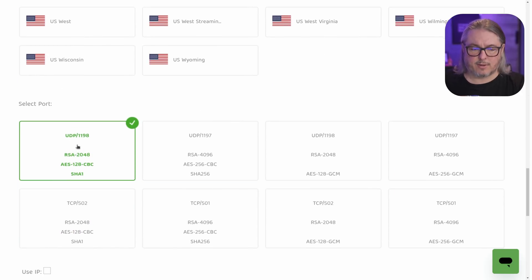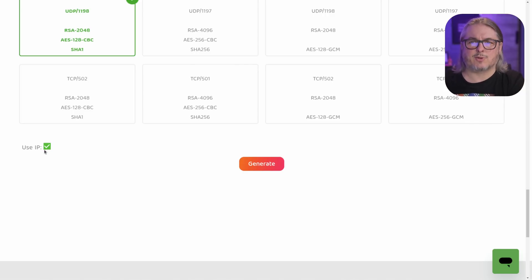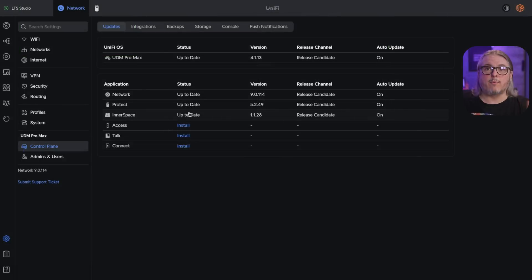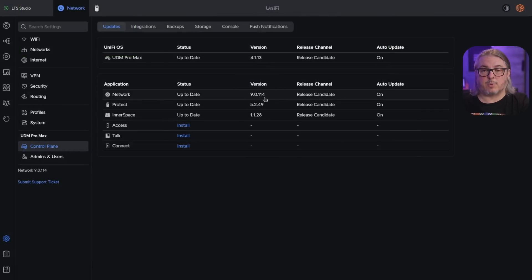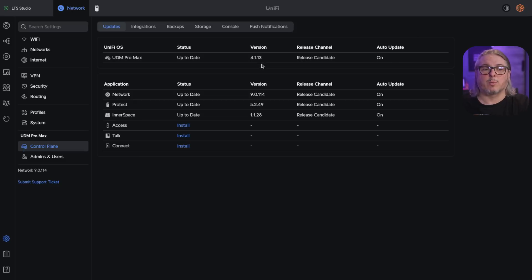We're going to leave this at the standard options. The 'Use IP' option you might want if you have any troubles with DNS resolving — it puts the IP address in versus the DNS, but that's optional. We click generate and let it generate the new file. Over here in my Unifi firewall, I am using version 9.0.114, tested with UDM Pro Max version 4.1.13. This is the latest version released in February 2025, but it should work with other versions as well.